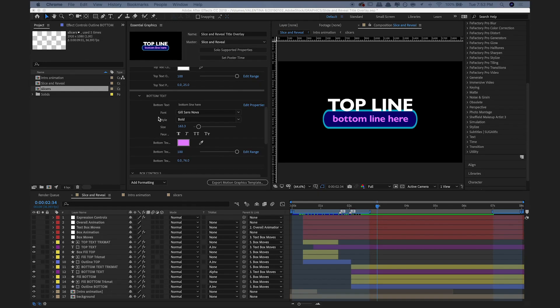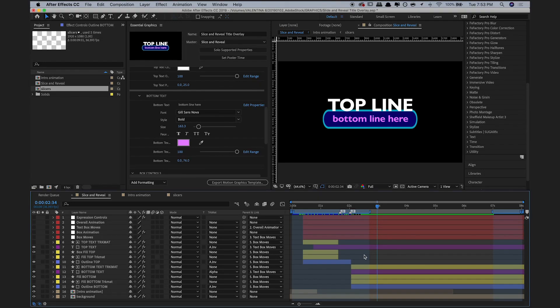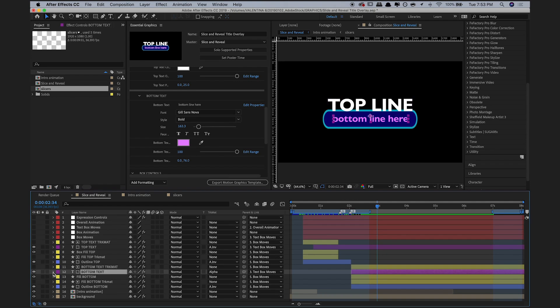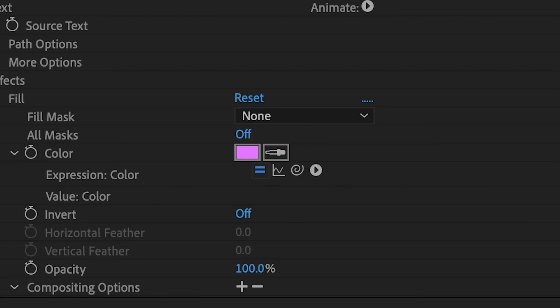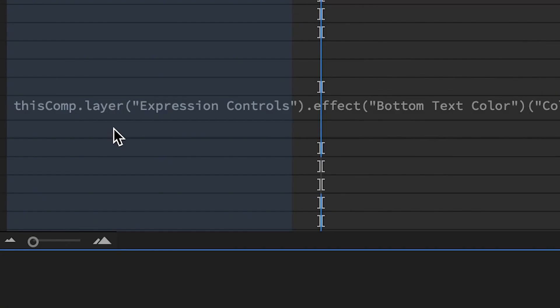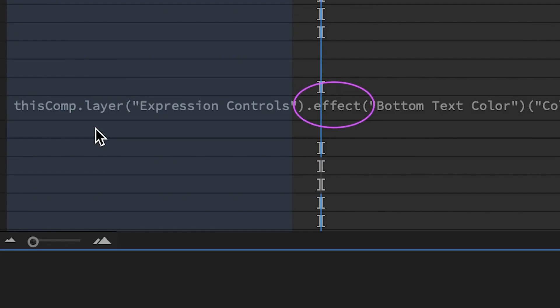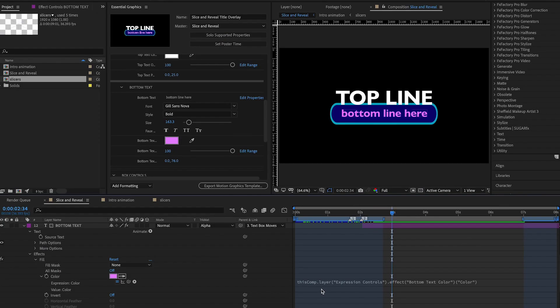Now, something most people don't realize is that whatever expressions you have in your project are written in your language, in this case English. Like here, you see in the bottom text layer, the fill expression uses the English words this comp layer and effect. This means that if a person with a different language version of Creative Cloud opens it in Premiere, all of the expressions will be broken because the words for layer and effect are different.